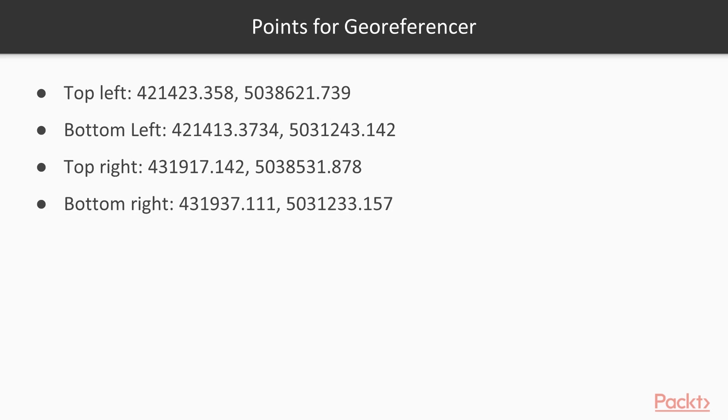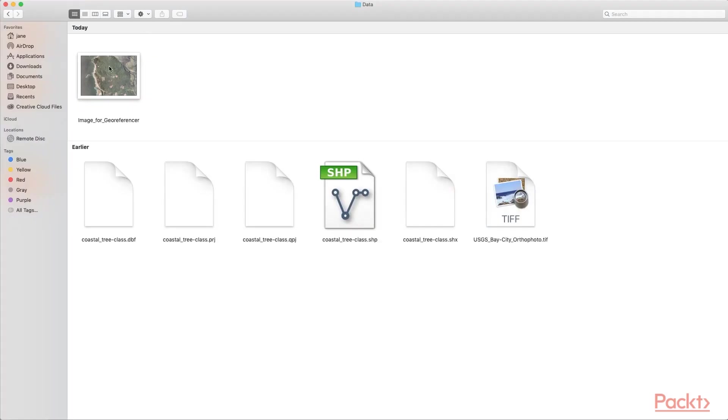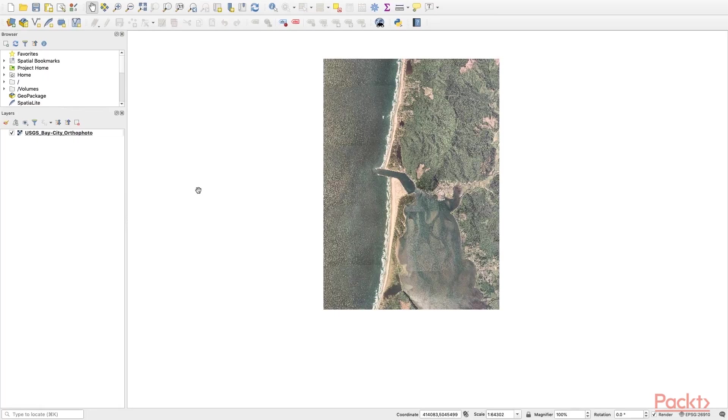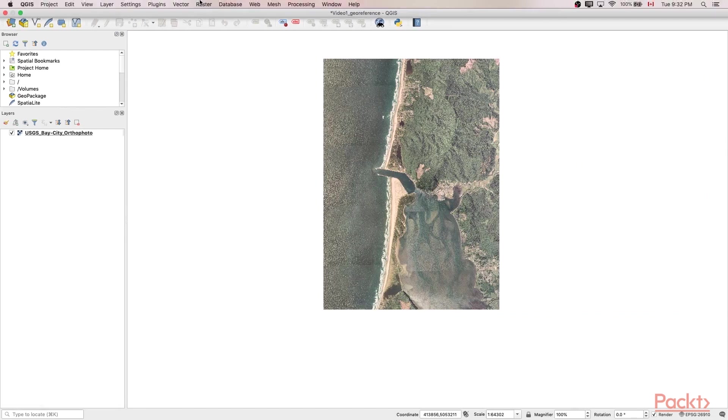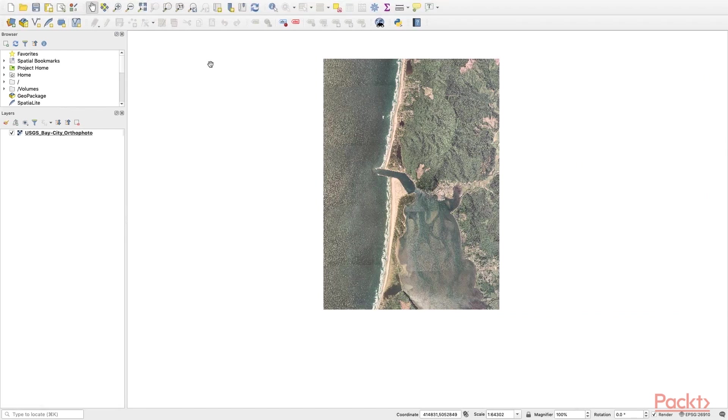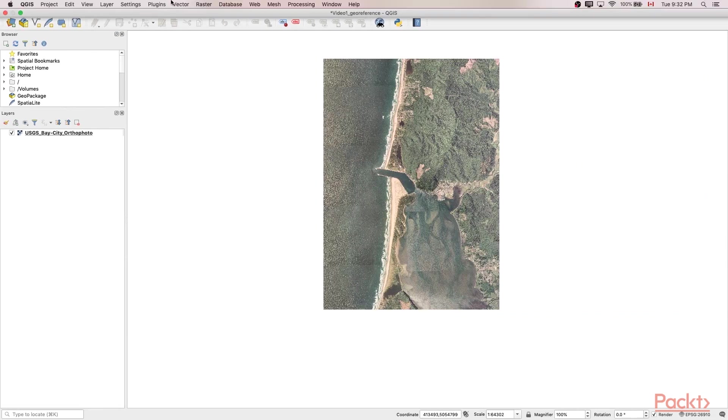We will start our georeferencing process. You are given an image within your data folder that we will put into QGIS. These points provided are the four corners of the image to be georeferenced. Open up the Video 1 Georeference QGIS project, and we will activate our georeferencer tool from the plugin menu.